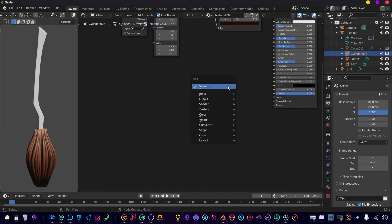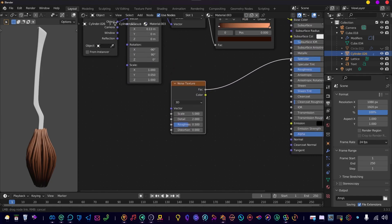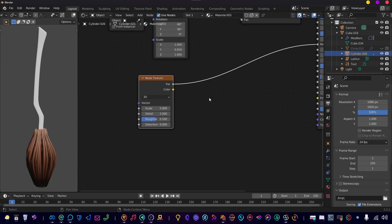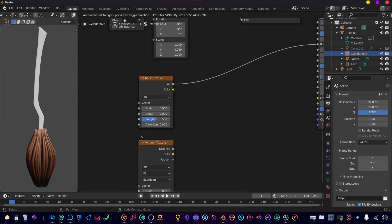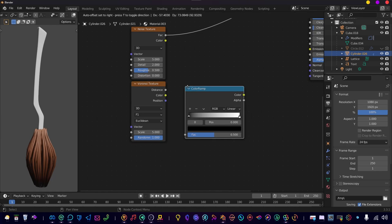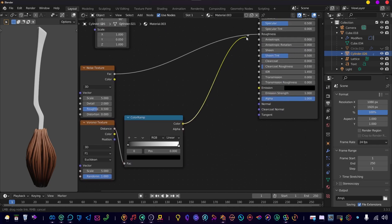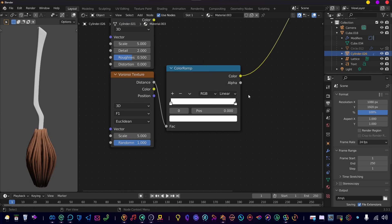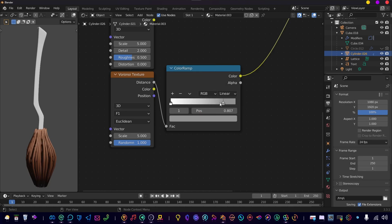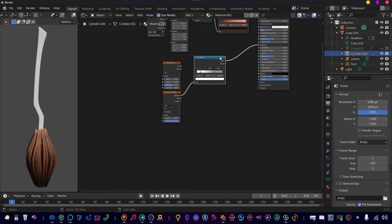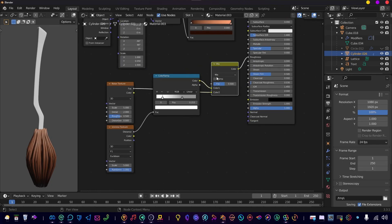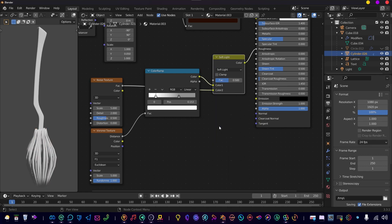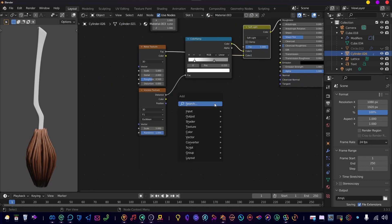First add a noise texture. Connect it to the roughness so we can see what we're doing. Add another color ramp and plug that into the roughness for now so we can see what we're doing again. Change the settings, play around a bit with it until you have a nice feel of it. Let's combine these two and set it to soft light.